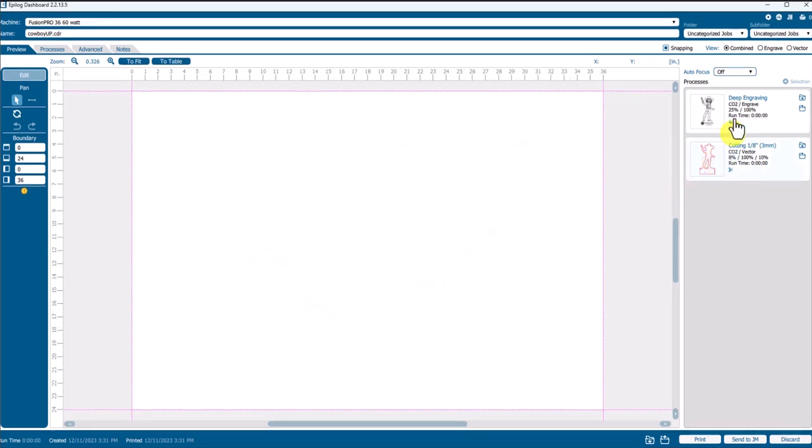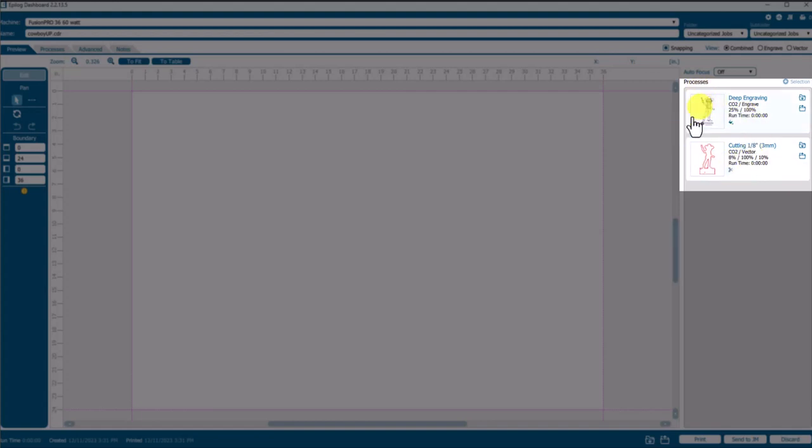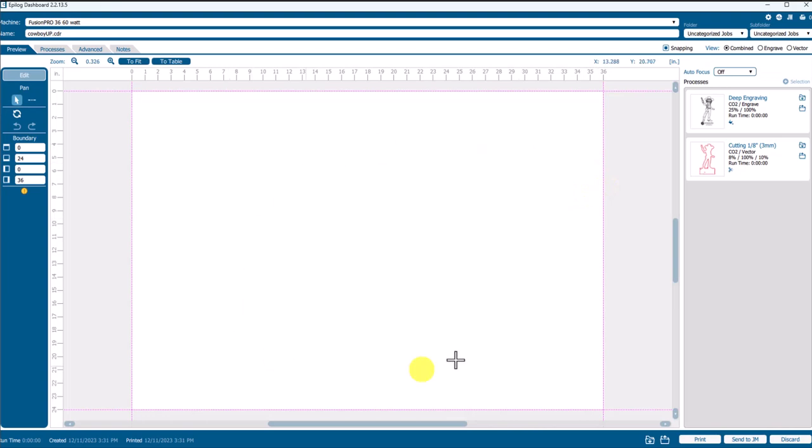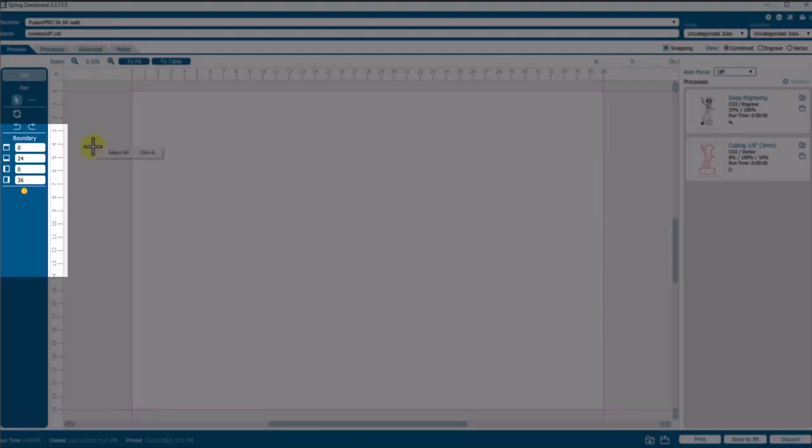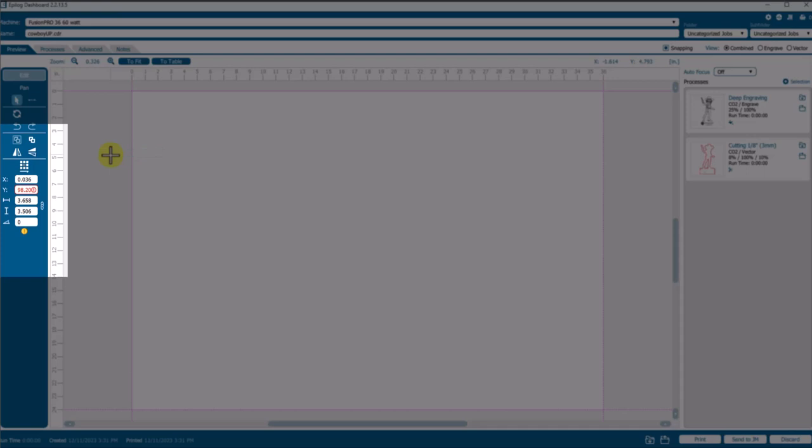You see a process of artwork, however the runtime is zero. That means the artwork is outside the table area. If we right-click and choose select all, we see that the y-axis is way out of bounds.